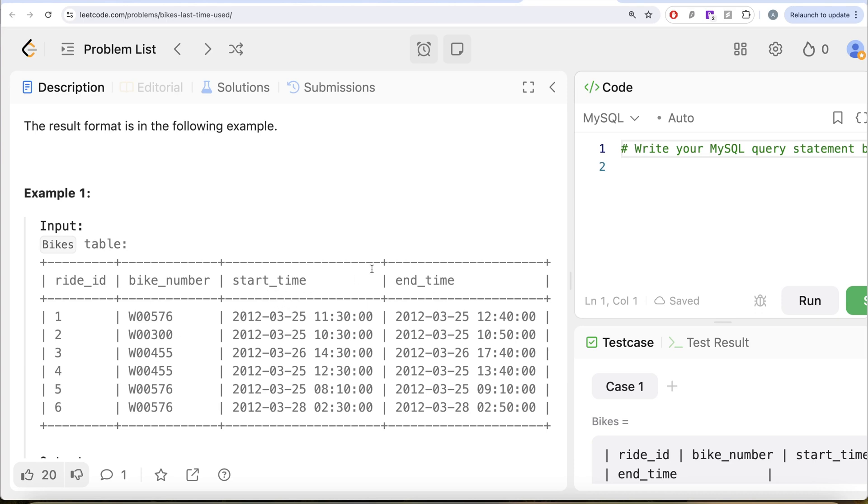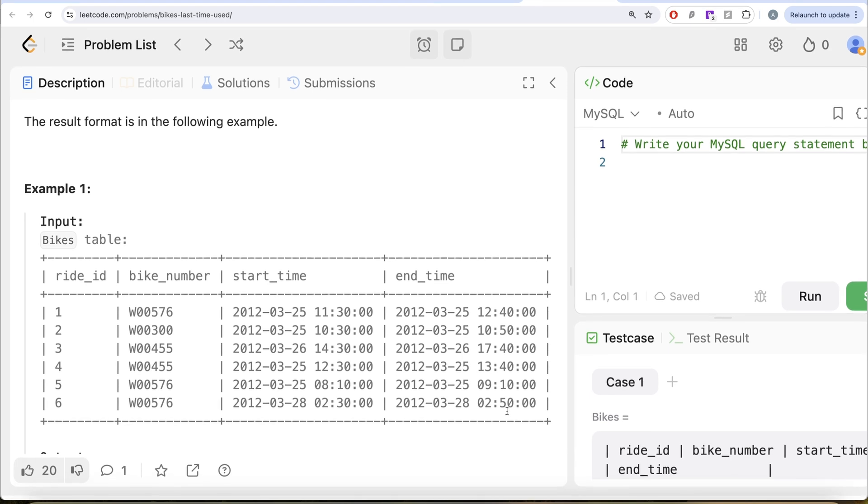Because you start something and then you end something, right? So by the time you keep your bike, that's when you're using it. So that is why we are going to use the end time column. If we look at it, so 25th of March 2012, 25th of March 2012, and 28th of March. So obviously since there are three entries for W00576, this is the last time it was used, similarly for other bikes.